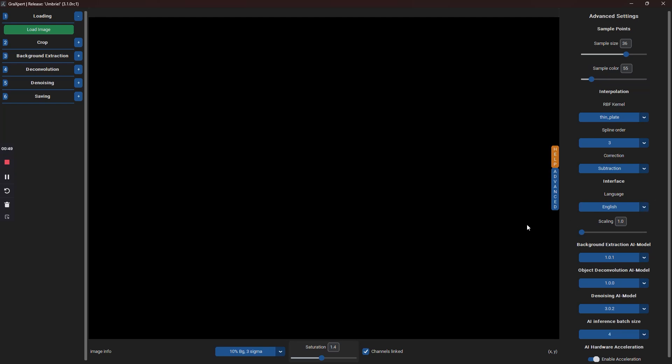It all looks quite complicated, but the top half of the menu can be ignored unless you need to fine-tune any of the background extraction parameters when not using the AI mode. At the bottom right, we can see the AI models that have been downloaded for background extraction, object deconvolution and denoising. At the time of producing this video, these are the most up-to-date AI models.